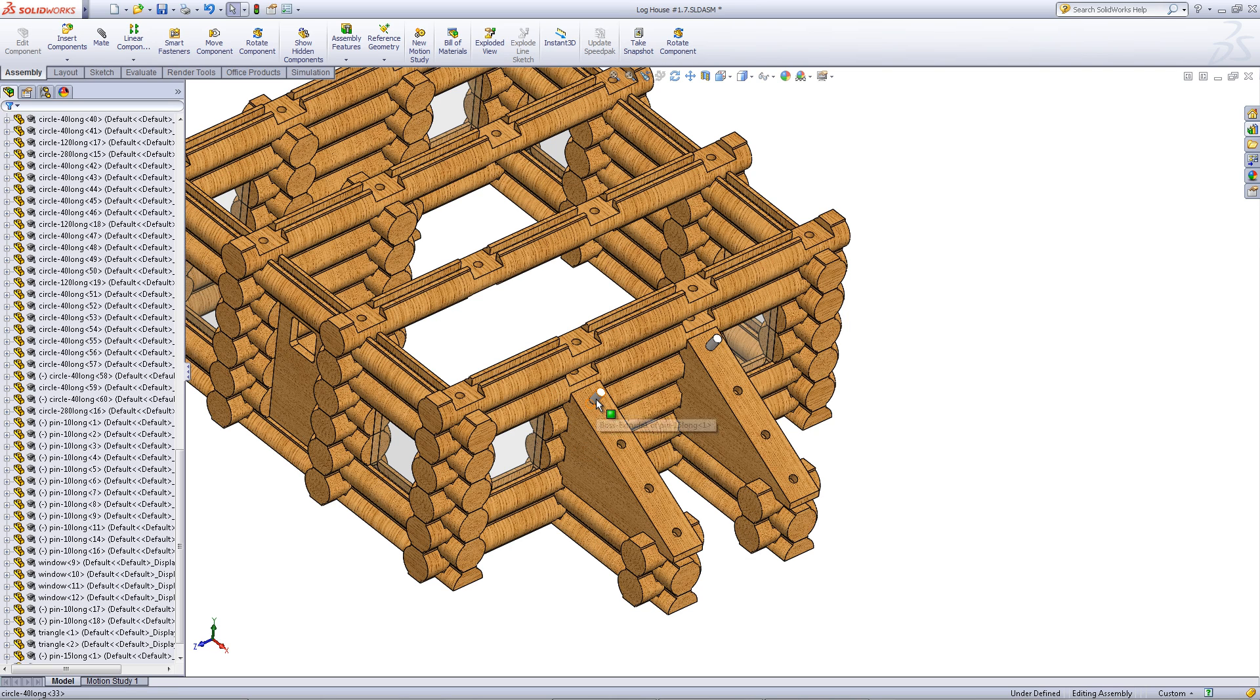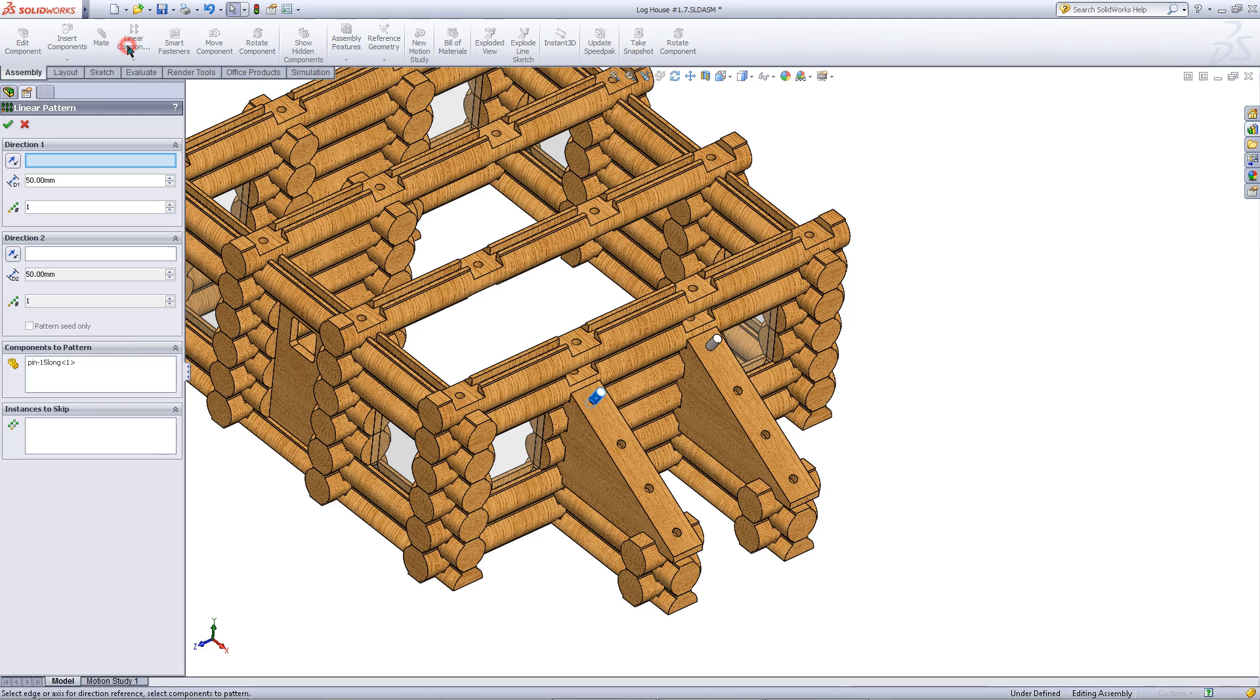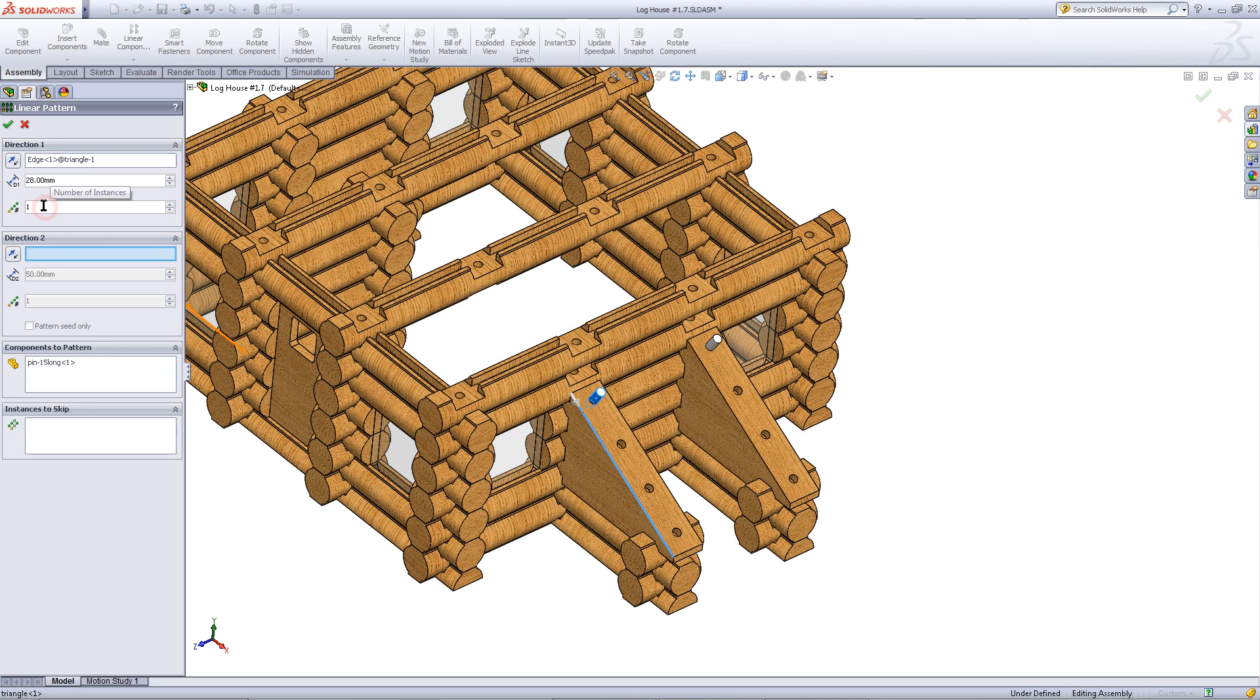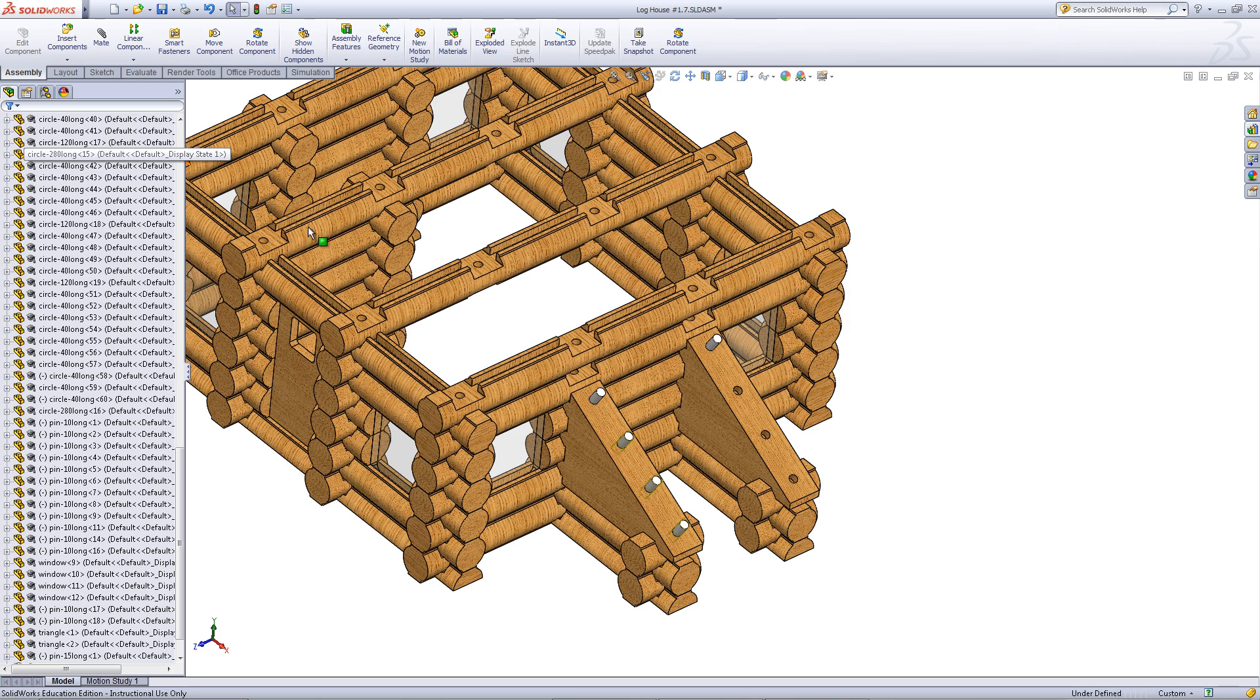You will use these pins to create a linear pattern. Click on one of the pins and then click on Linear Pattern in the Assembly tab. For the direction, pick this edge as shown. Choose 28 for the distance between instances and choose 4 for the number of instances. SolidWorks will show you a preview. Just click OK.